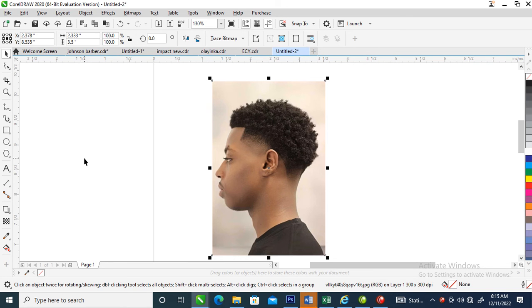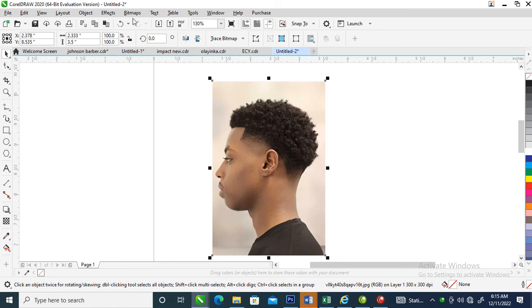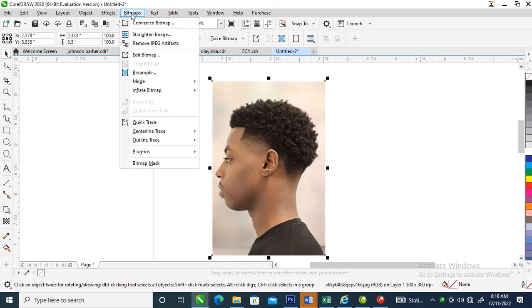Hi, good evening. It's Glorious Click. Today I'm going to show you how to create a picture in CorelDRAW 2020 with the help of Quick Trace in the Bitmap menu.